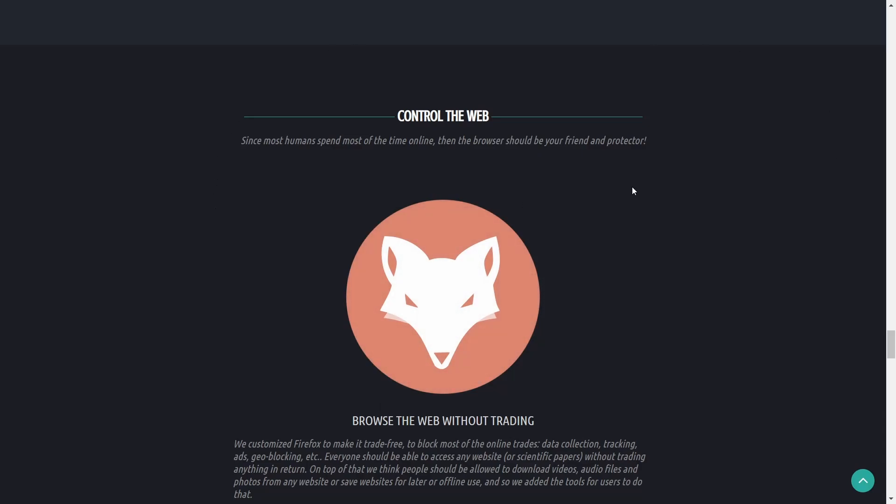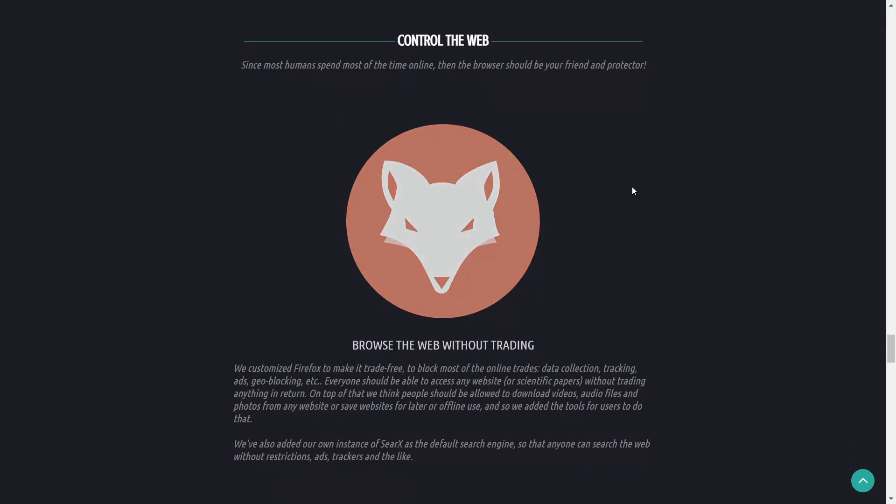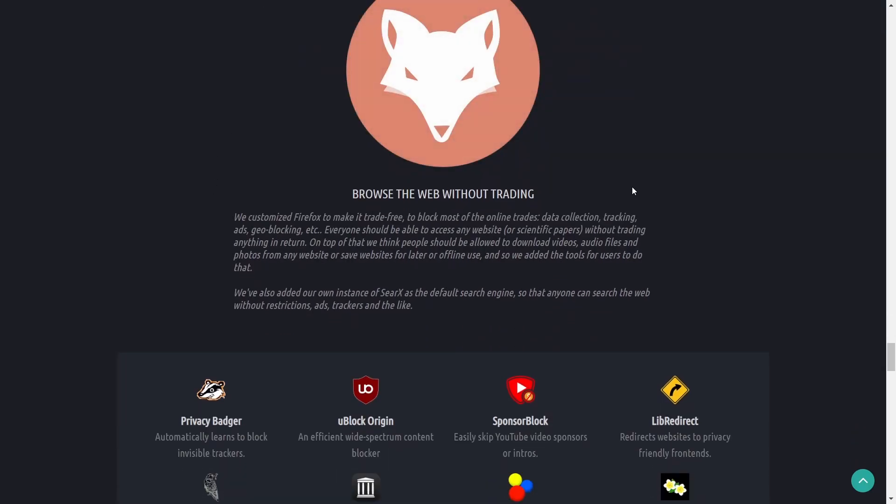Control the web. Since most humans spend most of their time online, the browser should be your friend. You can browse the web without trading. What they've done is they've customized Firefox to make it trade free to block most of the online trades which is data collection, tracking, ads, geo blocking.